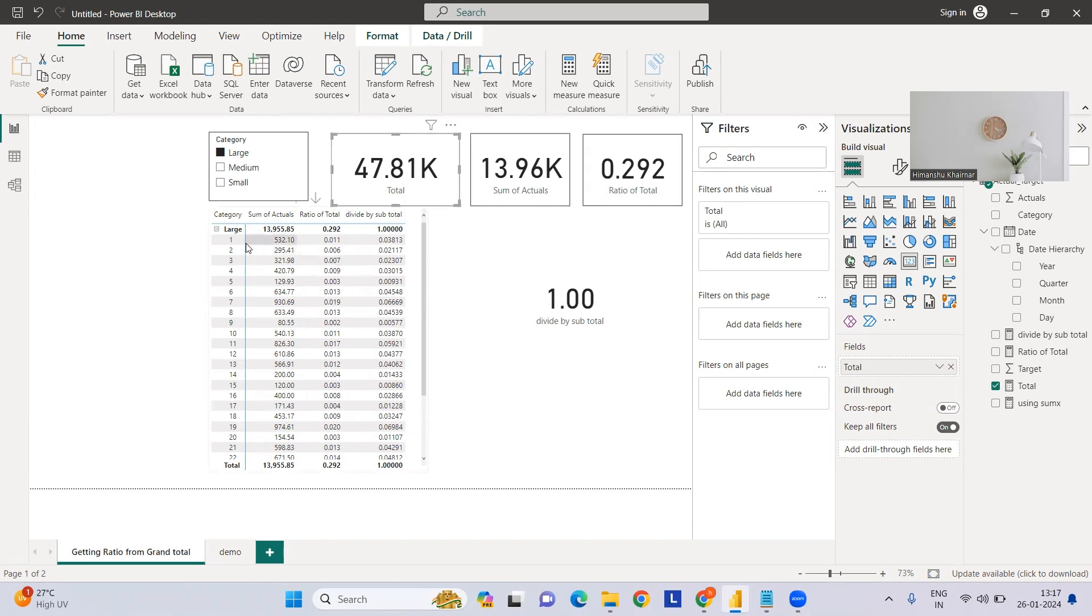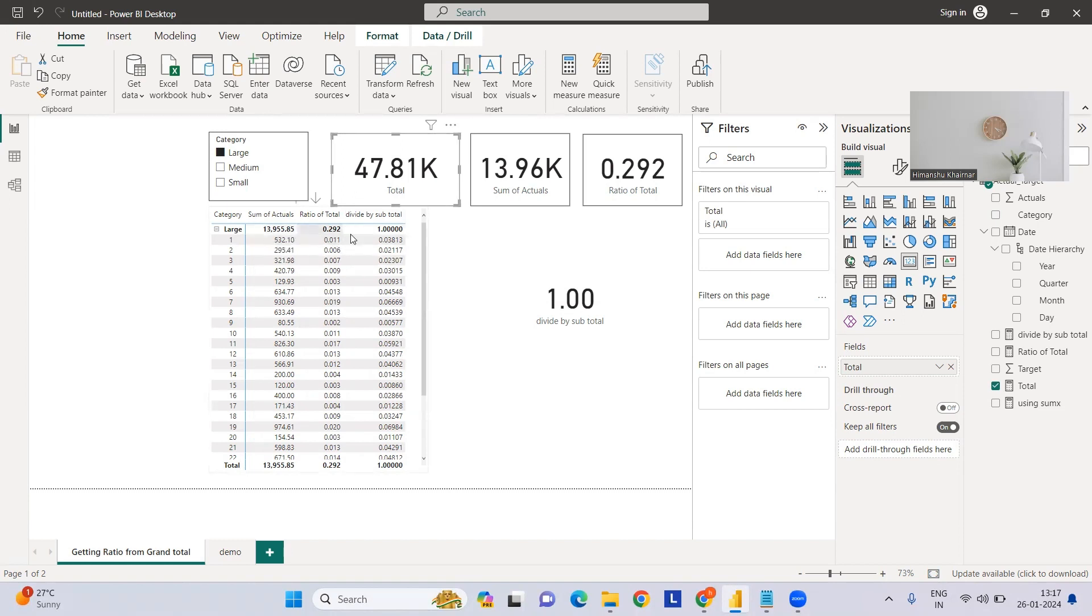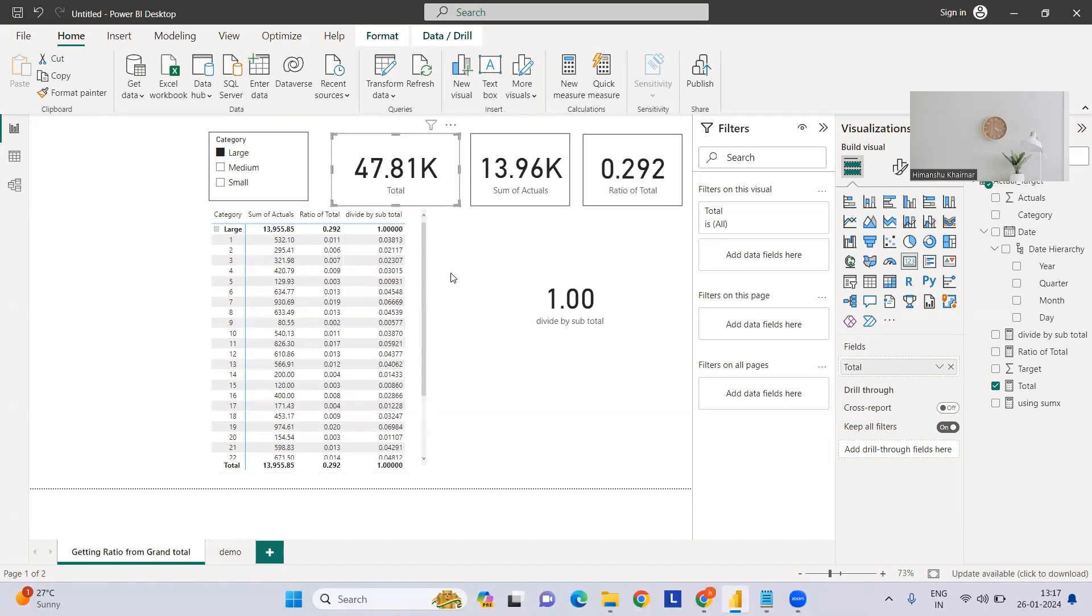At the same time, if you see at the row level for day one, the actual is 532. With respect to the total of 47K, it is 1.1%, and with respect to within the category large, it is 3.8%.